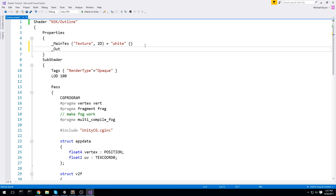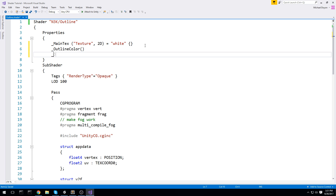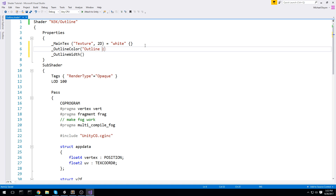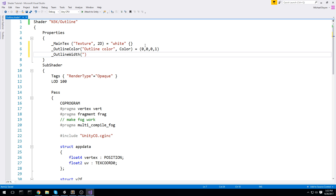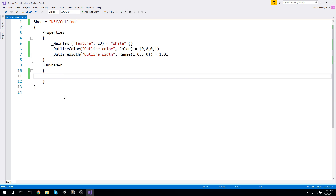For properties we're going to need an outline color and an outline width. The outline color will be type color with a default of (0, 0, 0, 1) — a black color with full alpha. The outline width is a range float, something like 1 to 5, with a default of around 1.01 so there's a very small outline to start with.